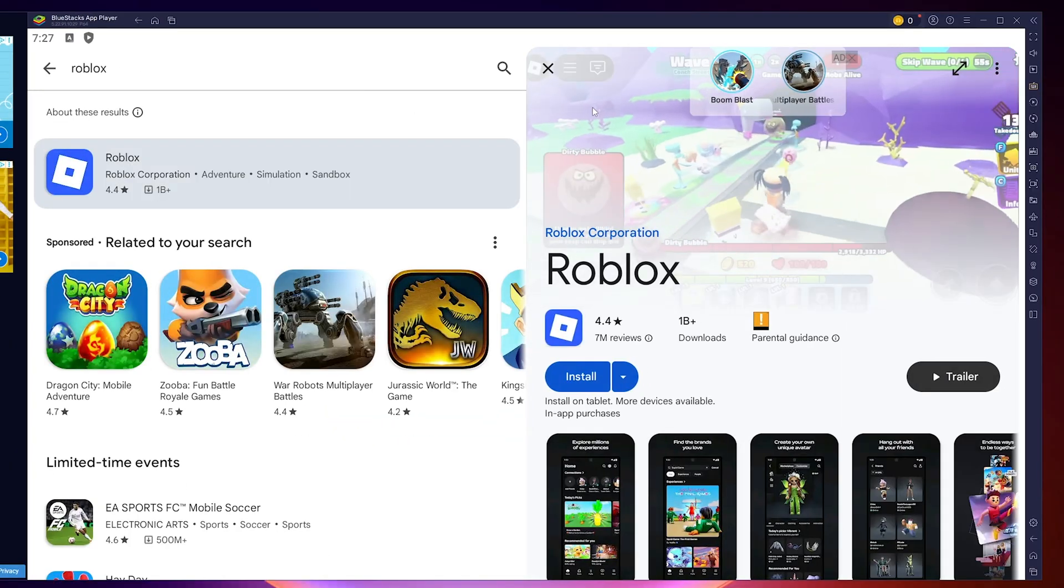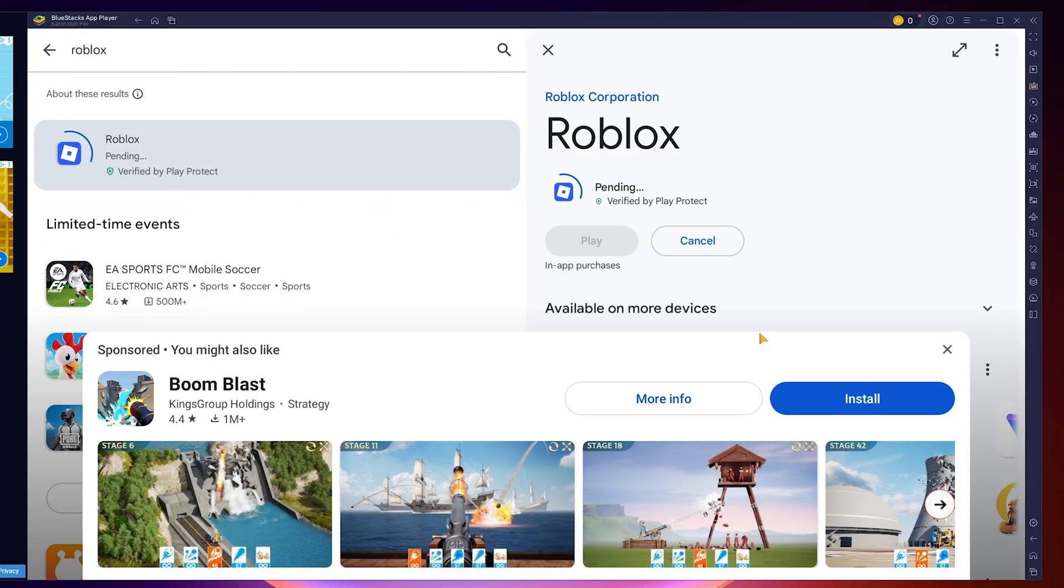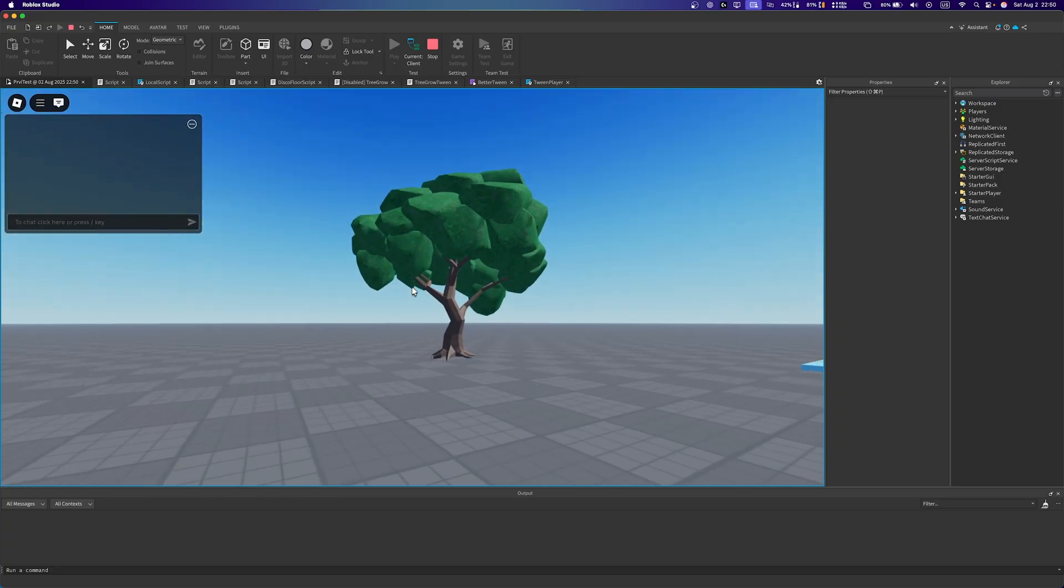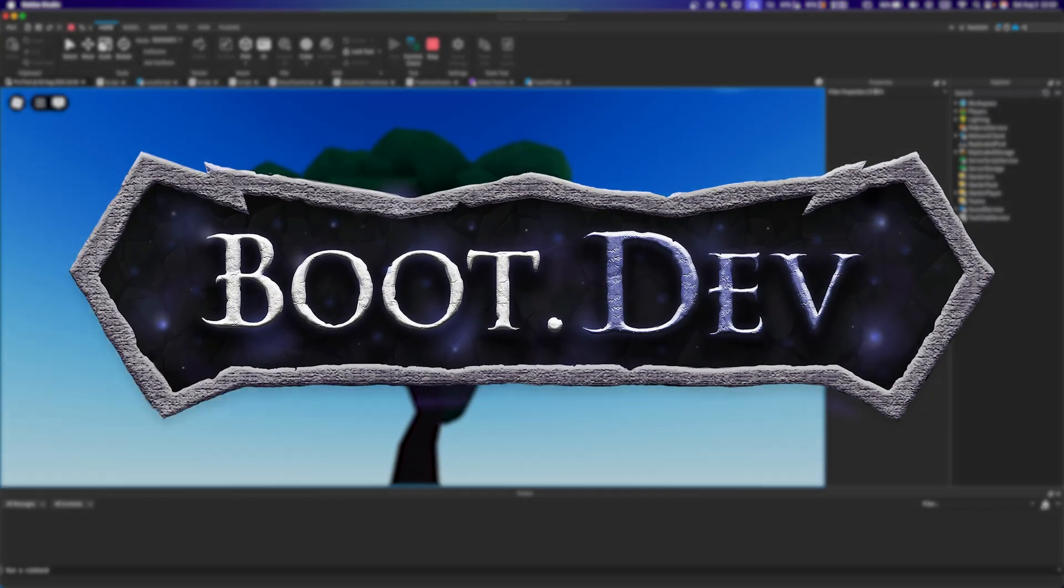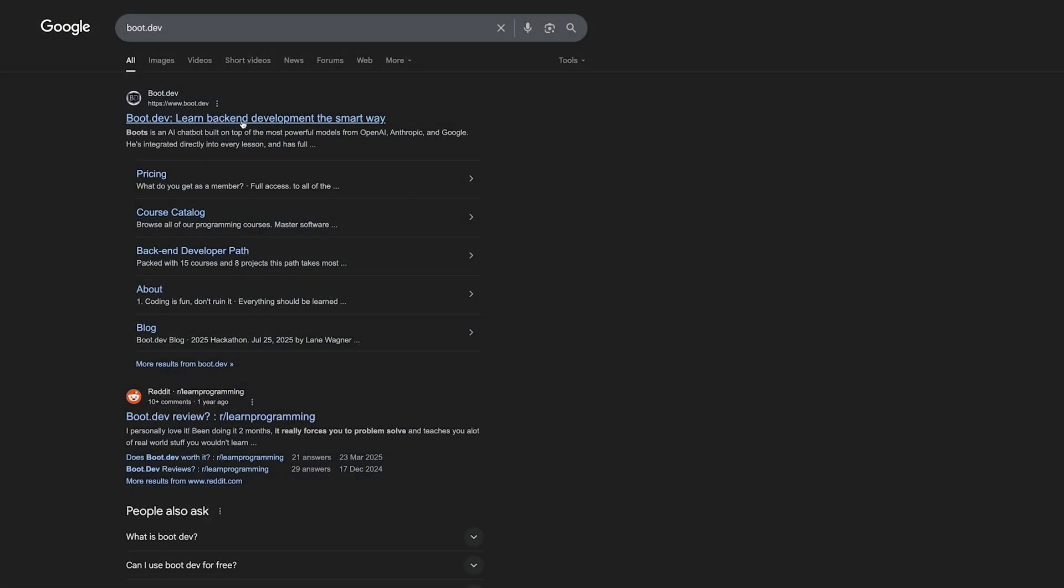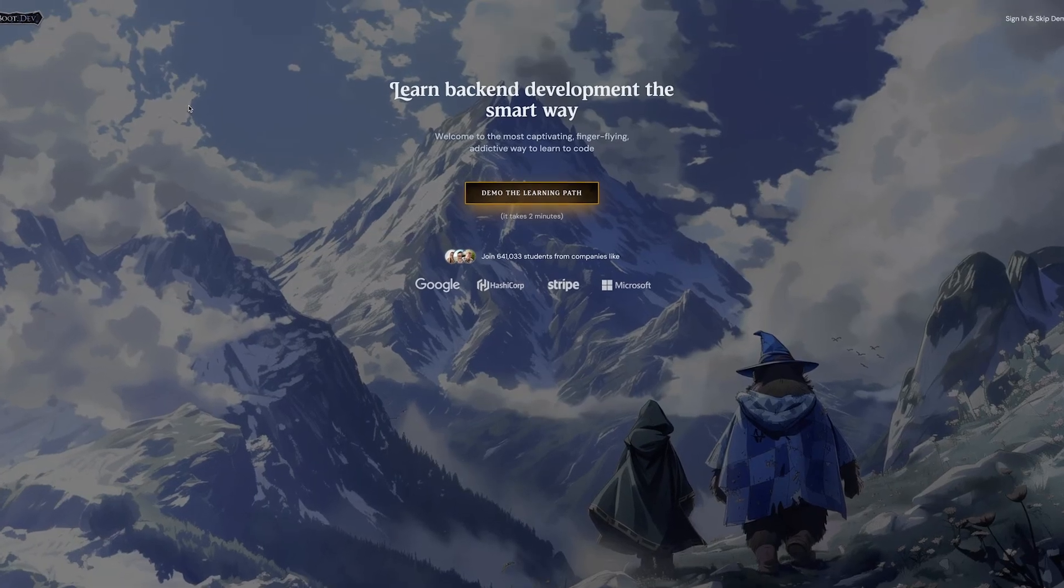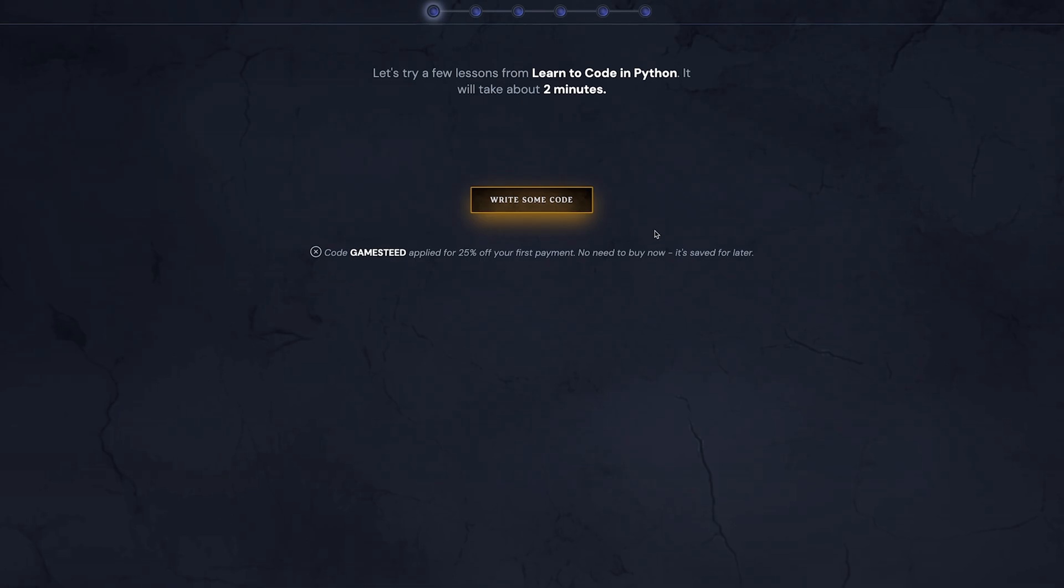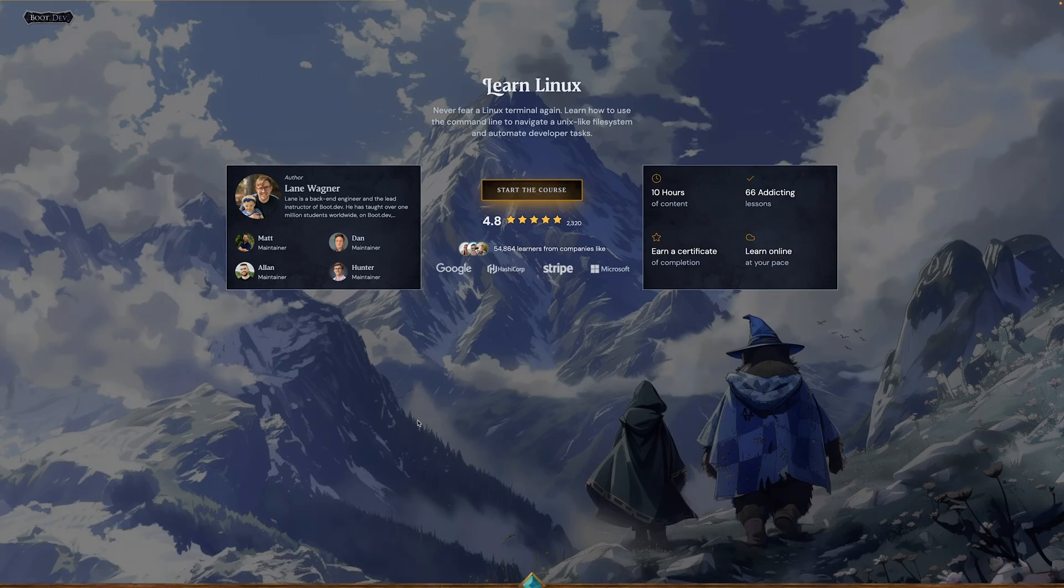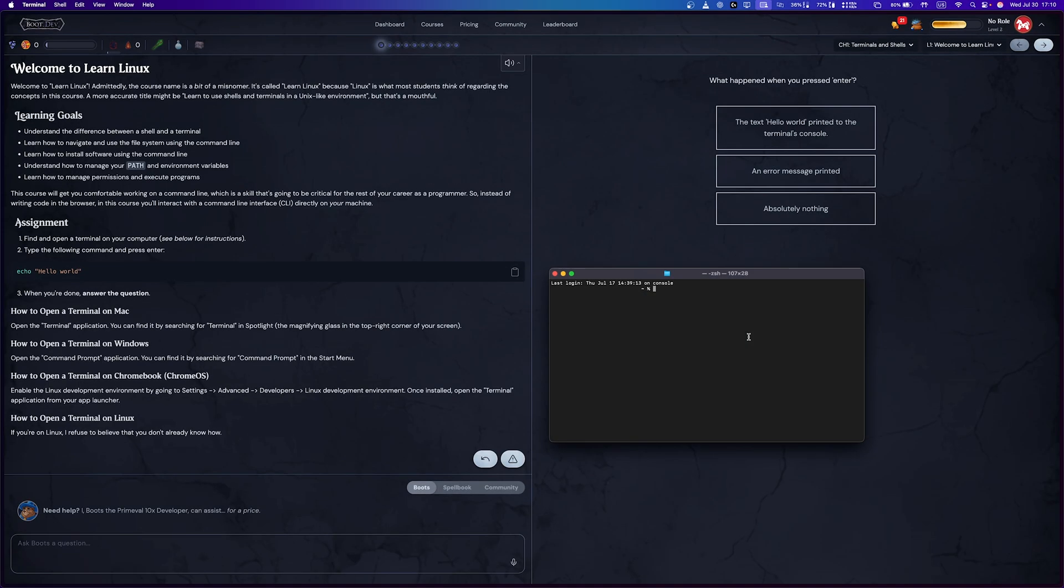But before we get to the last step, did you know that a game like Grow a Garden was originally made by just a single developer? It's crazy how far you can go once you start learning to code, and our sponsor, Boot.dev, makes that journey a lot easier and more fun. Boot.dev helps you learn backend web development from start to finish using Python, Go, or other programming languages. And the smartest way to learn to code, it's to never be bored, so you actually stick with it and reach your goals. As you can see, the website is super well designed and honestly fun to use.